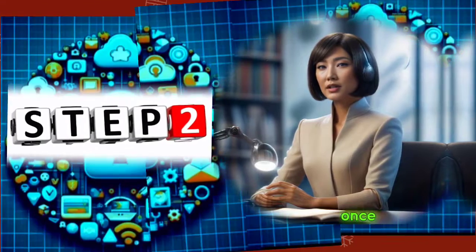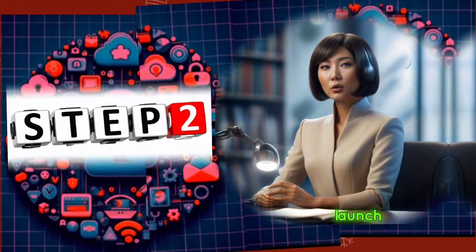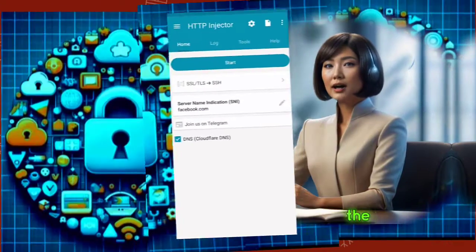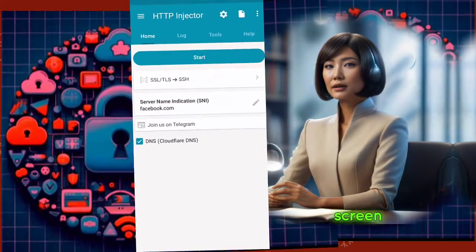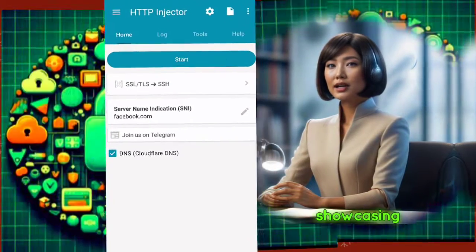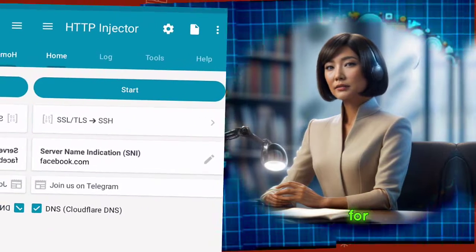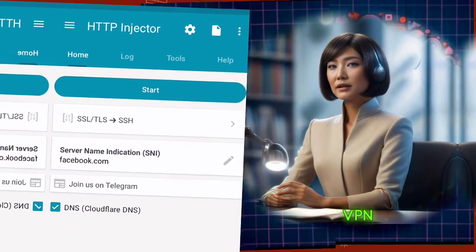Step 2. Once installed, launch the app. You'll be greeted with the app's home screen, showcasing various options and settings for the VPN.